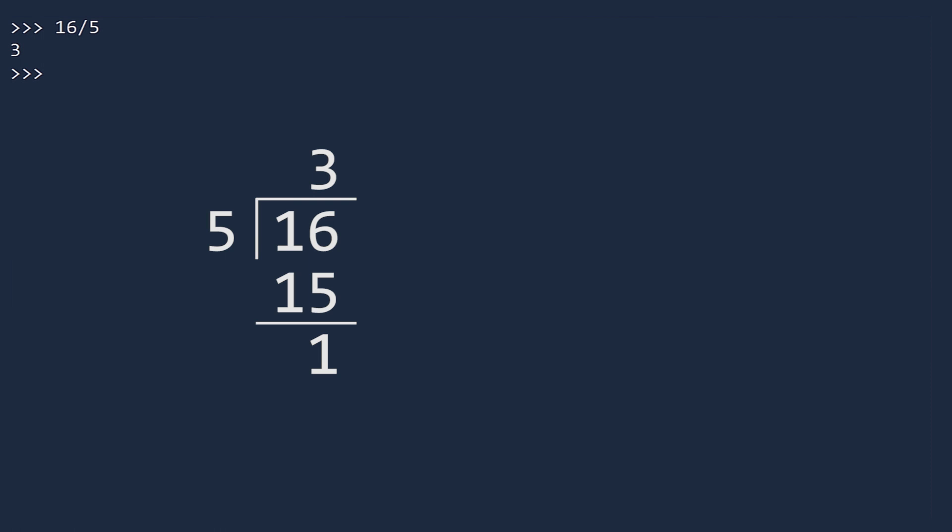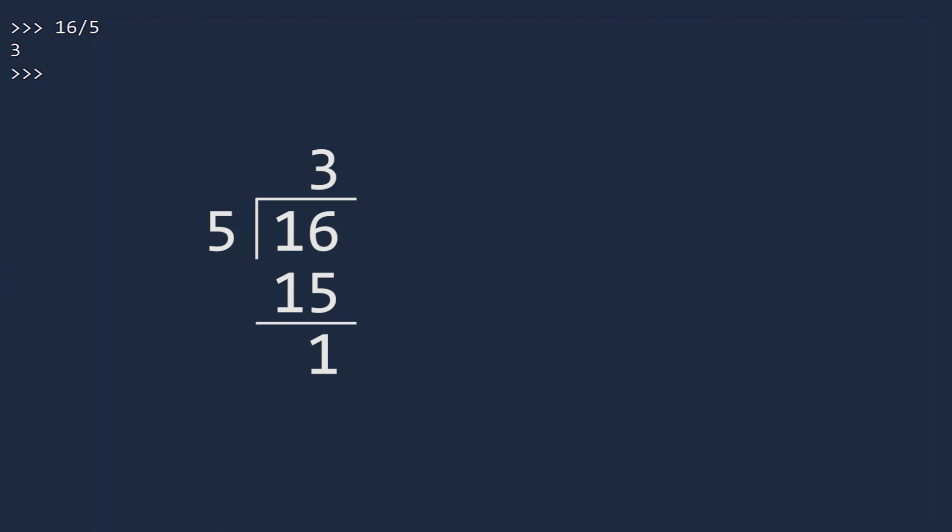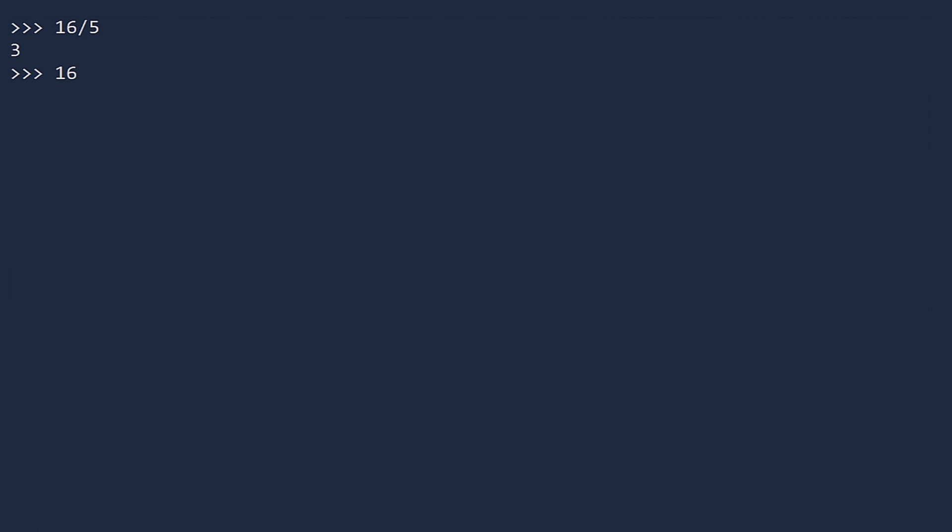Recall that when you divide one number by another using long division, you get two numbers: a quotient and a remainder. Dividing whole numbers returns the quotient. If you want the remainder, you use the percent operator. If you do want the real number value and not just the quotient, you can convert either the numerator or denominator to a float.